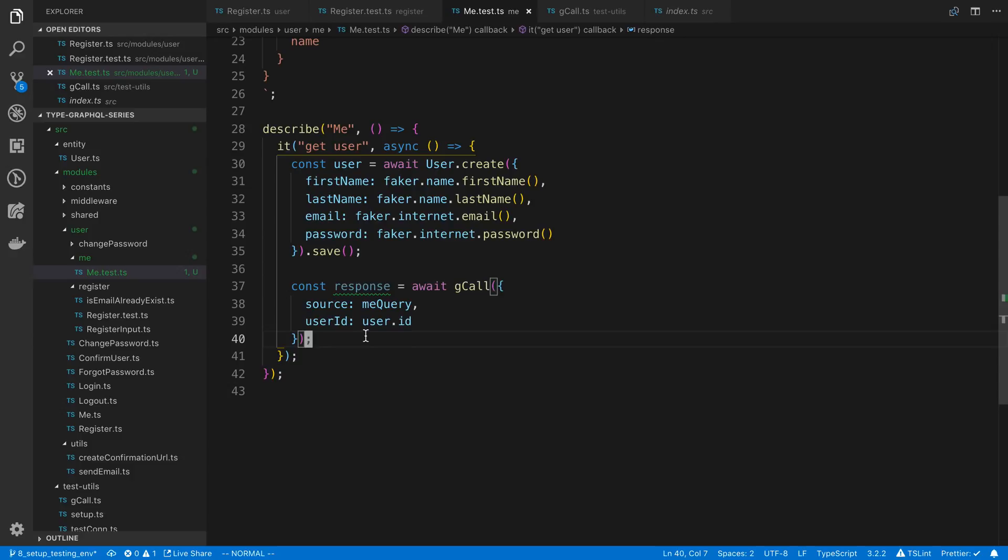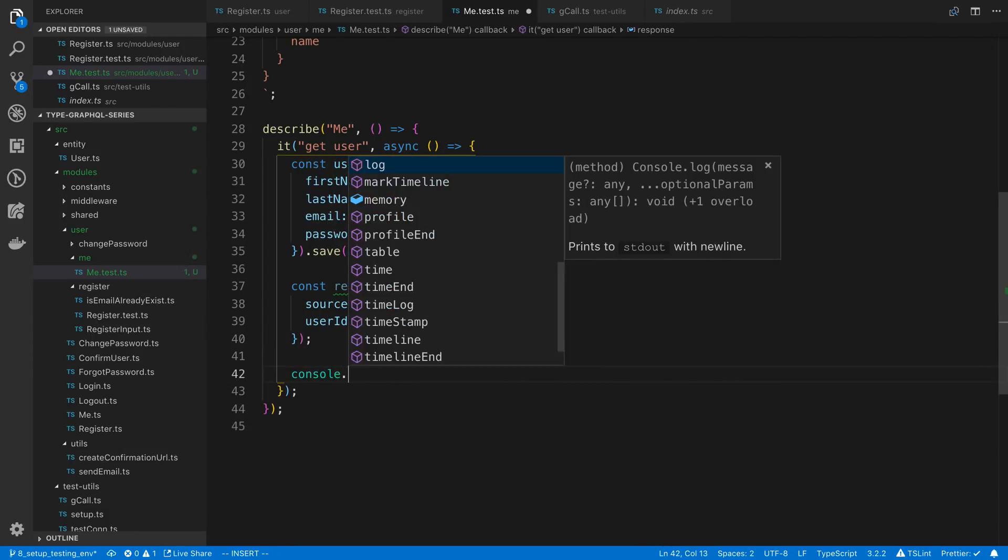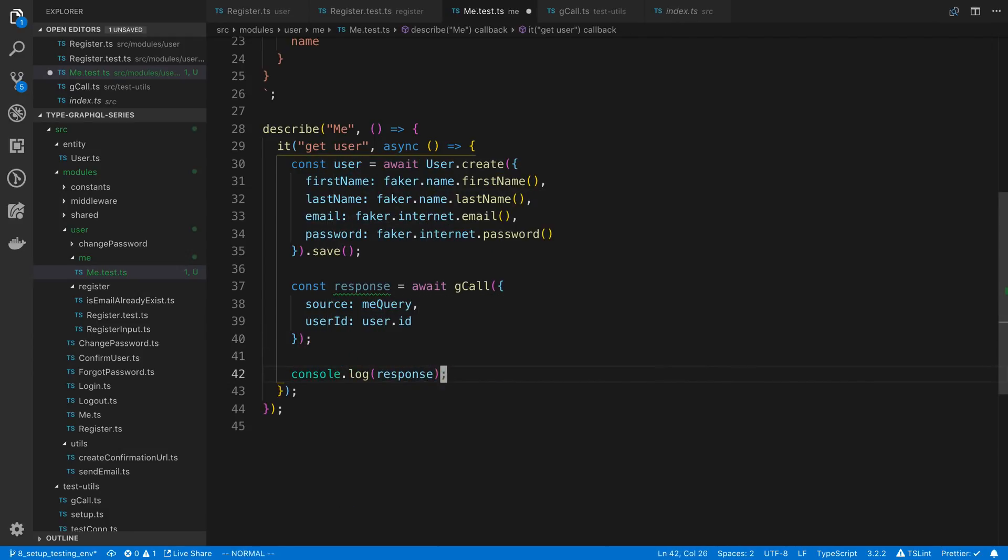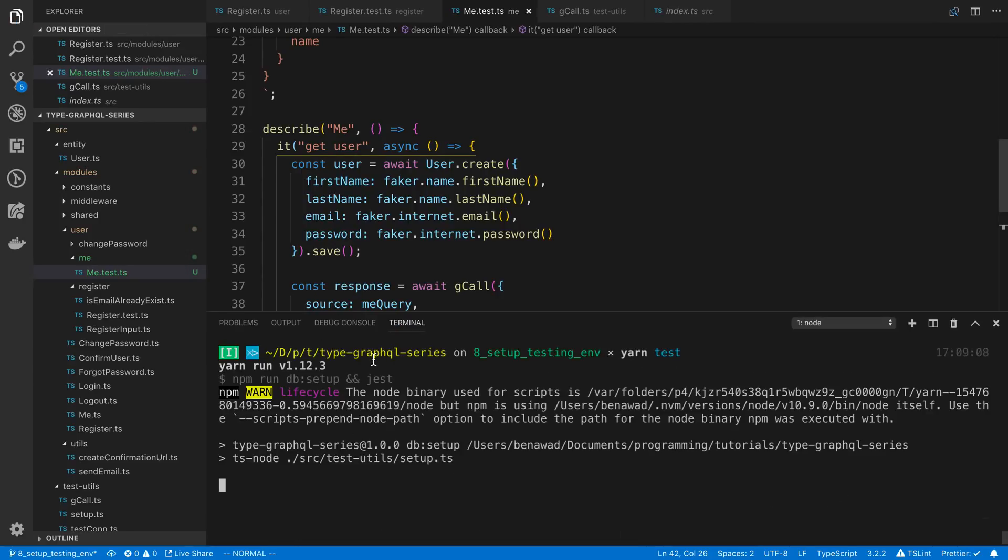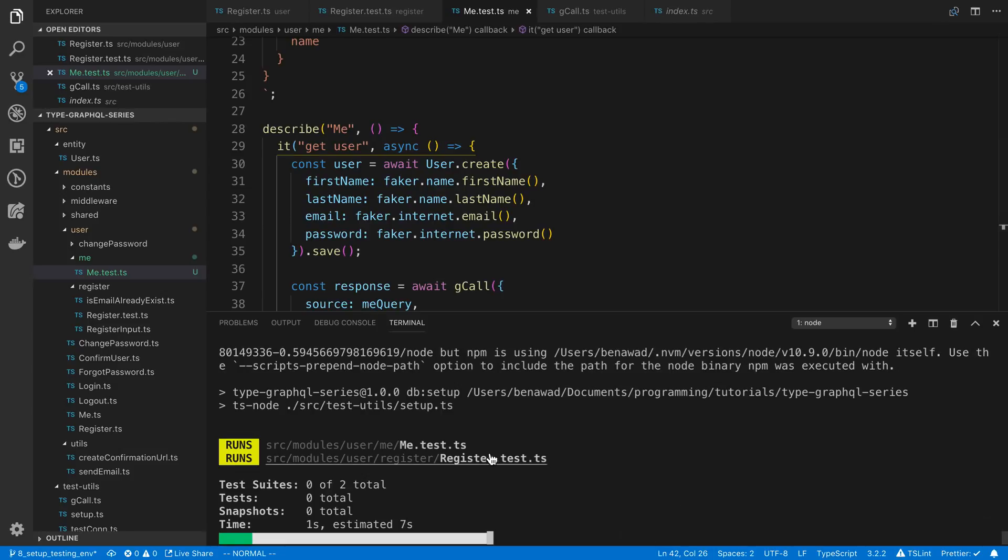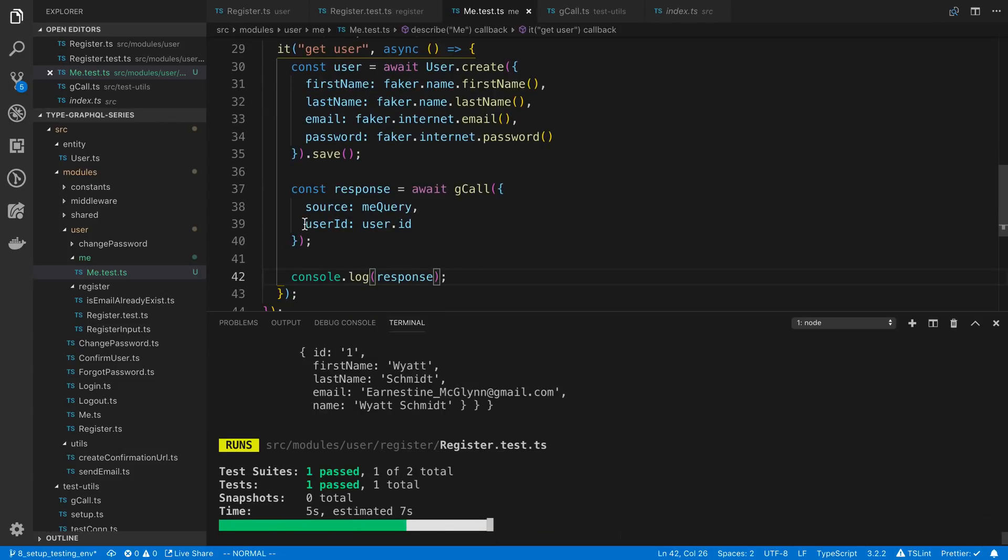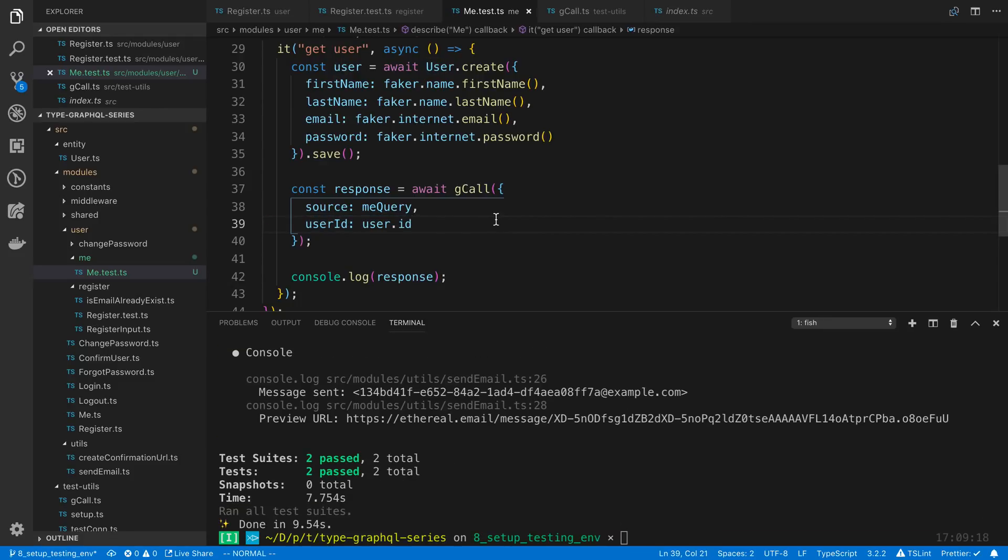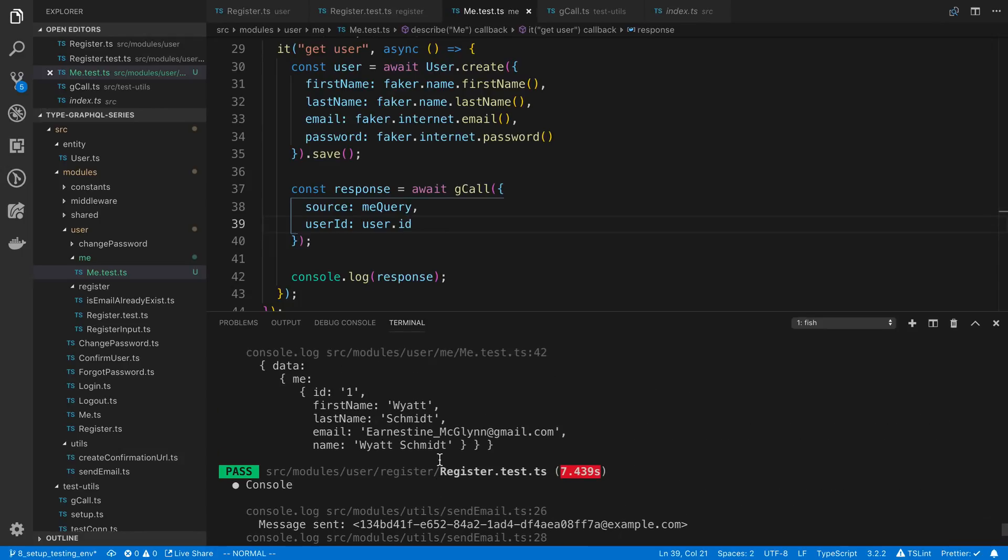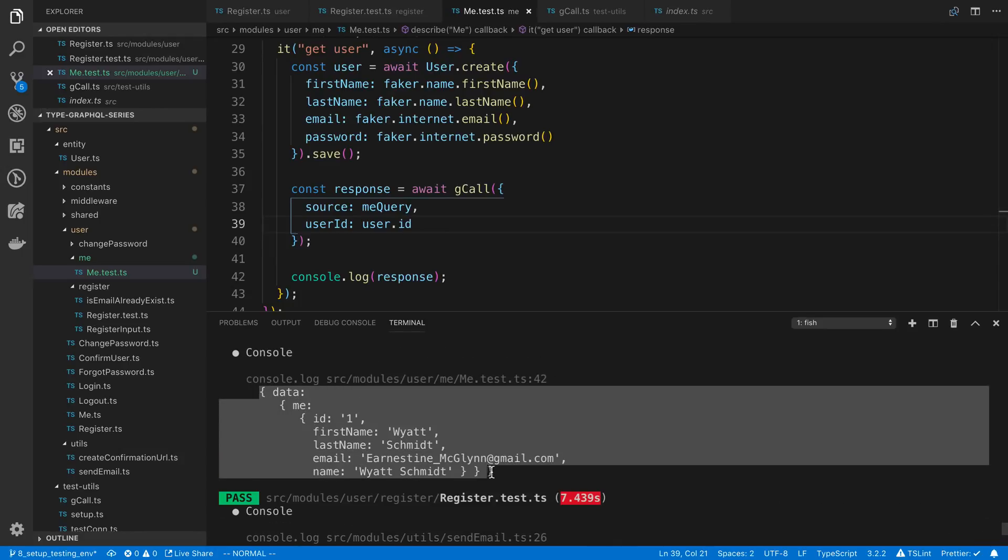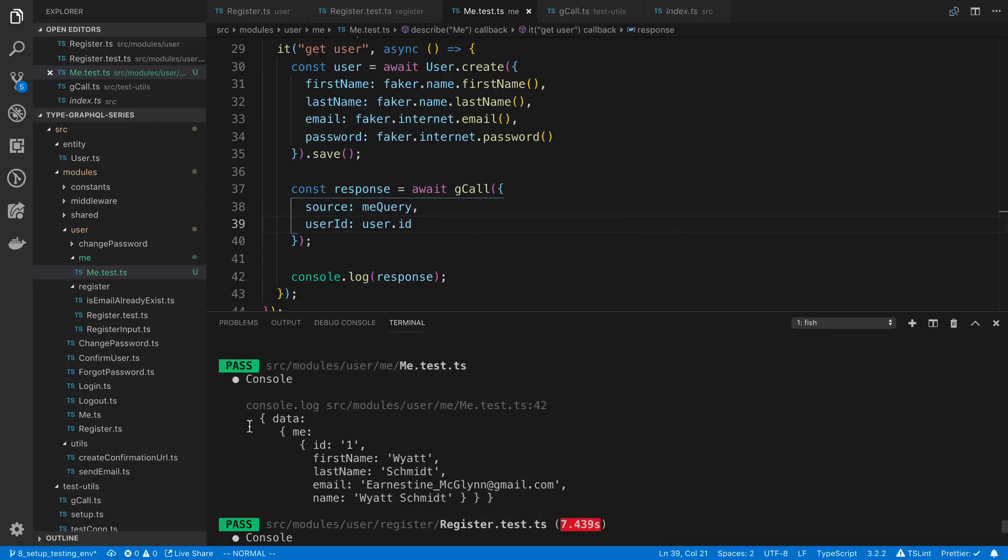Alright so now this user is going to be passed. That user ID is going to be passed in the context and we're going to be able to fetch the user. So I can console.log the response and see that we get a user back. So basically we can control whether we pass a user through the context or not by passing through this. And again you can kind of do more than just this if you need to pass more things through the context. But that's kind of the idea. So here you can see we get a user back.